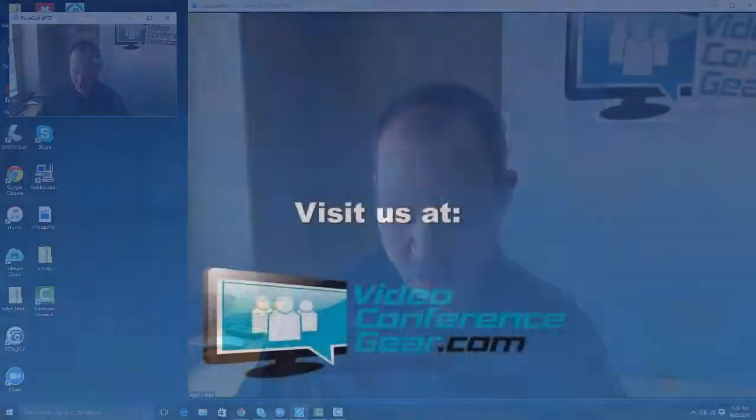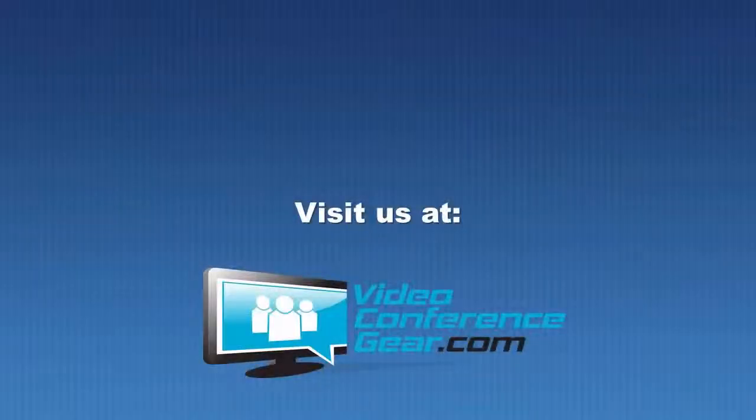If you have any questions, give us a call at Video Conference Gear. We're happy to help. Thanks and have a great day.